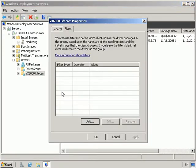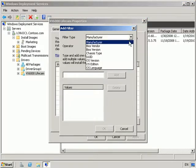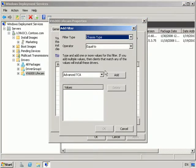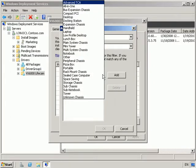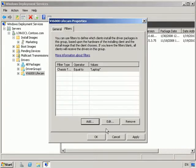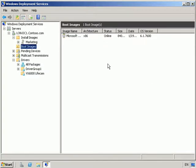So I'm now going to go in to look at the drivers. If we go in and modify the life cam properties, we're going to add a filter. And we're going to do it to a laptop chassis type. OK, so we've got our boot images, we've got our install images, we've got our drivers.